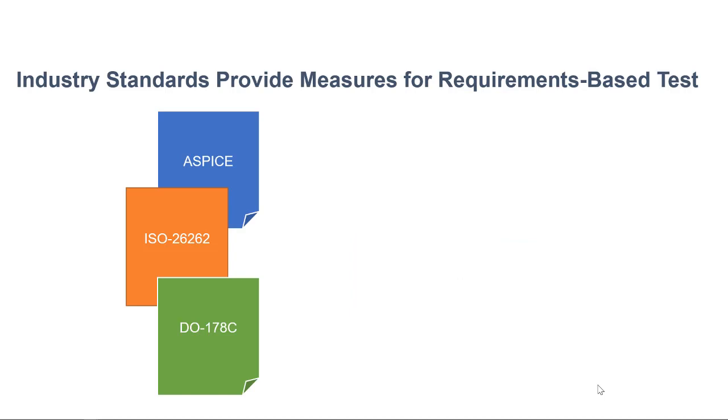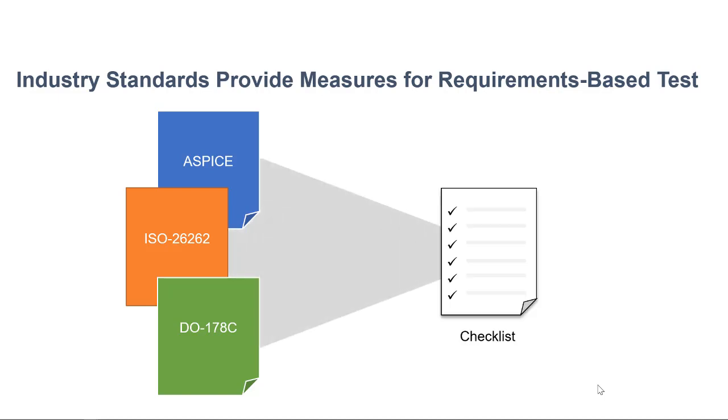Fortunately, industry standards tell us how to do systematic requirements-based verification. These practices are typically encoded in checklists that you can use to measure your testing activity against.